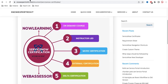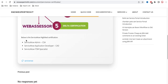Popular certifications in ServiceNow include ServiceNow Admin (CSA), ServiceNow Application Developer, ServiceNow Implementation, and ITSM Specialist. These are the well-known certifications required to build your skill set. If you are trying to switch jobs or join any organization, they will ask for these certifications. I suggest completing these certifications so you can demonstrate your qualifications.